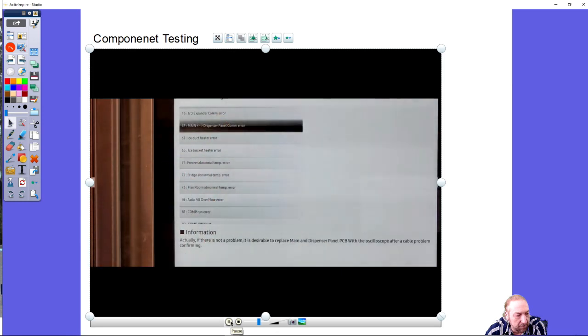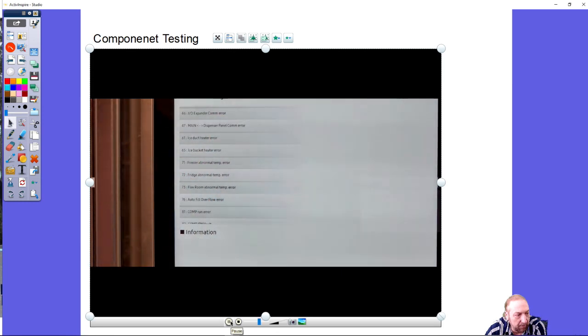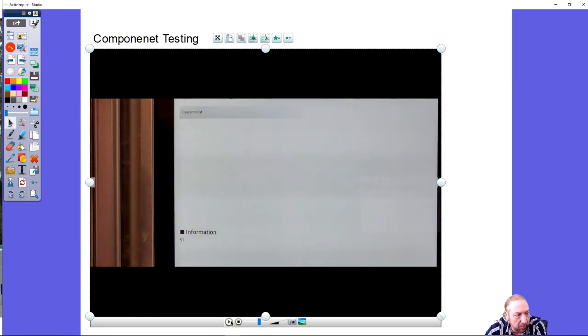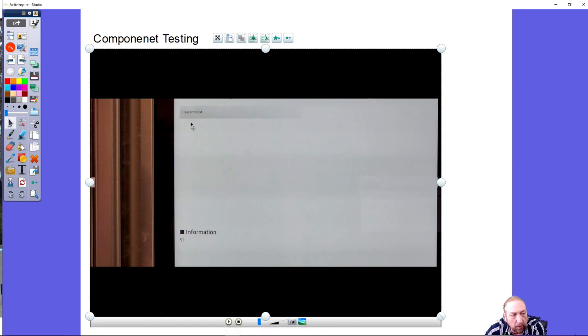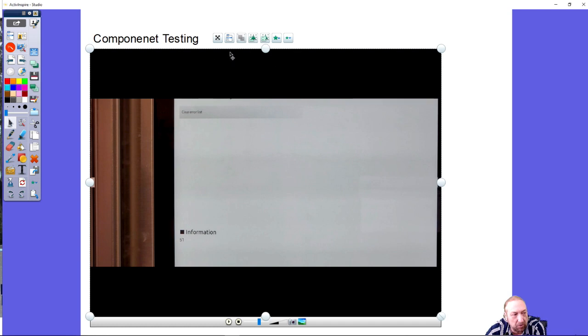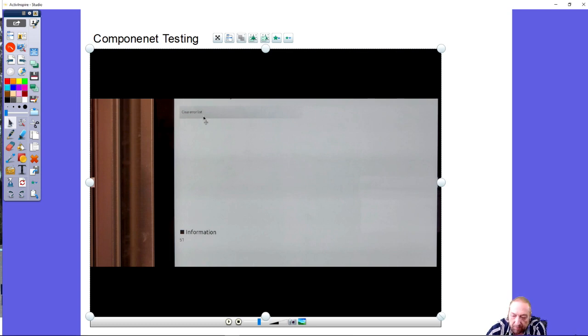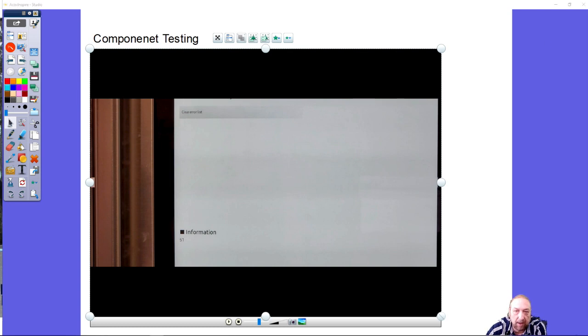I think it was the video before this, you see right here where it says clear error. I'm going to rewind it just a little bit so you can see it. Let me just let it get to that point.